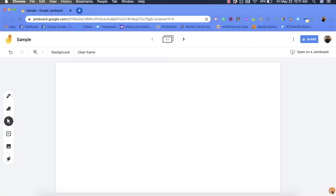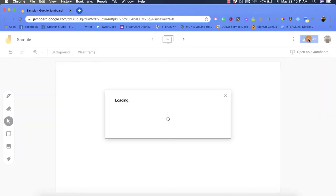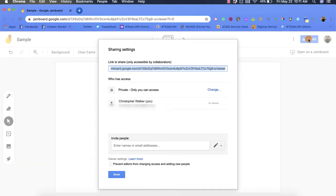Hi everyone, my name is Christopher Walker and today we're going to be talking about how to share a Google Jamboard. First, go up to the top right hand corner and click on the blue share button. That's going to open up this new screen for you.